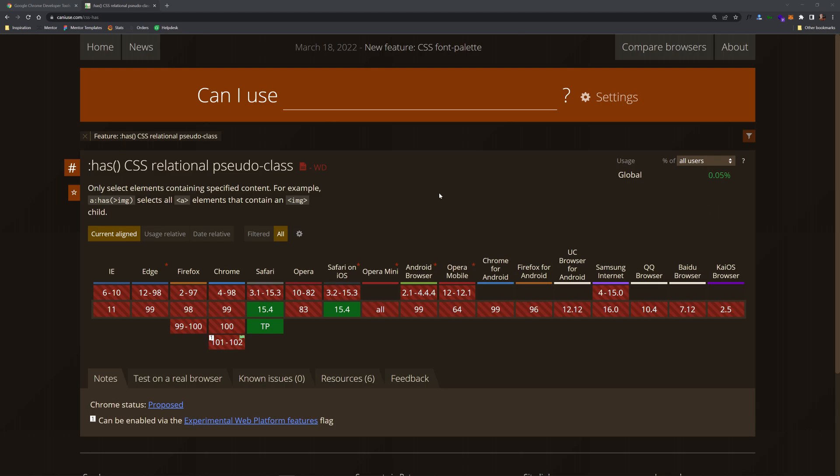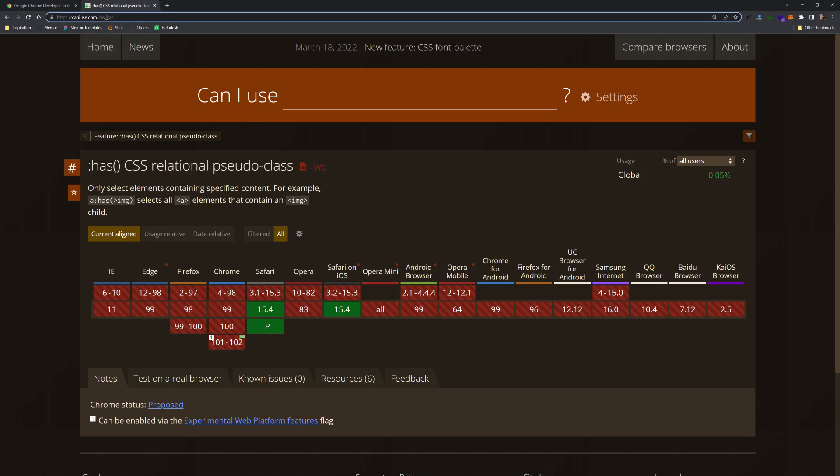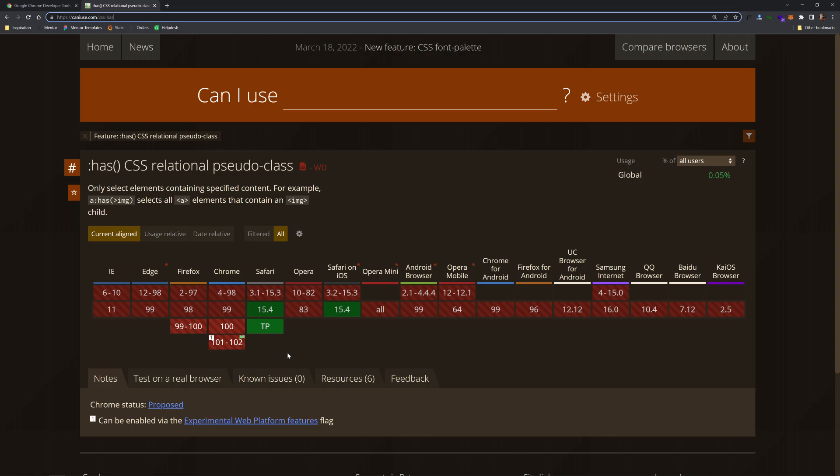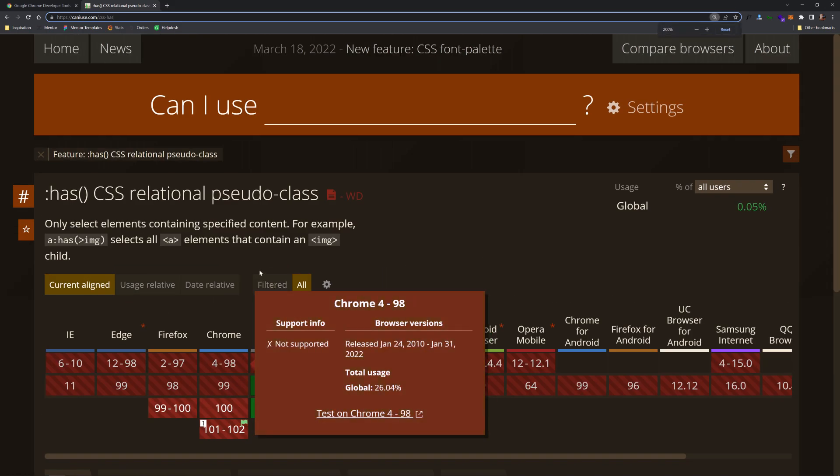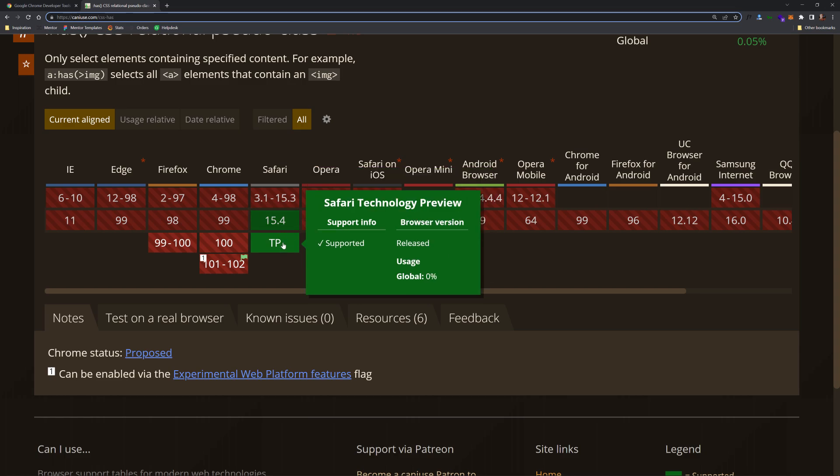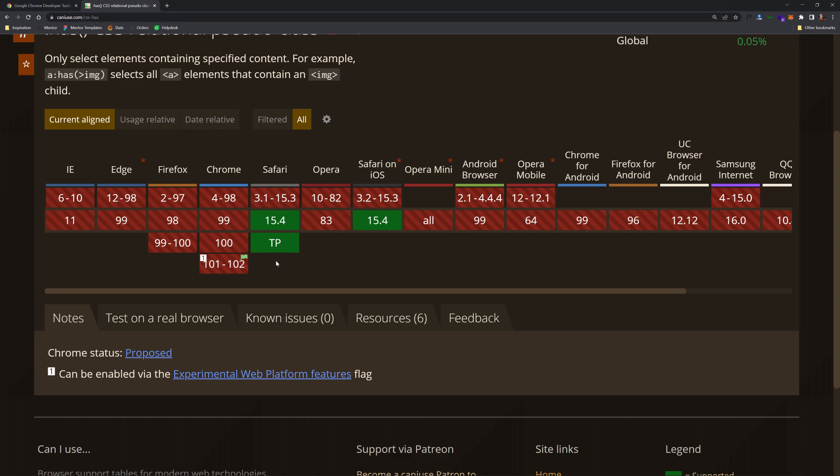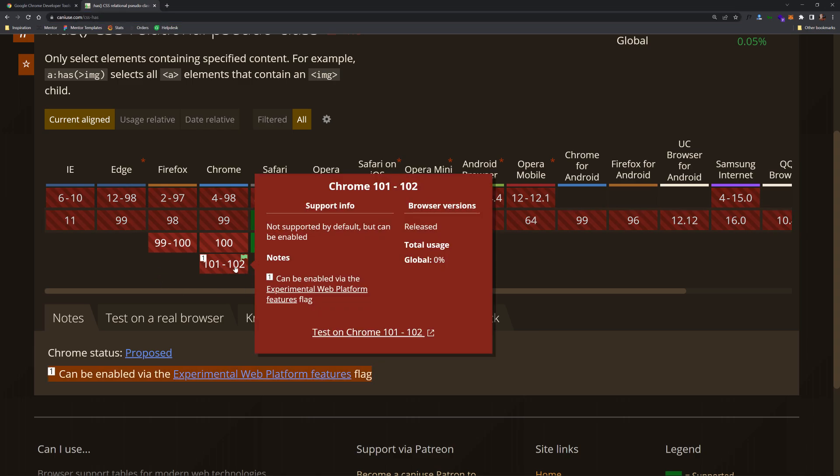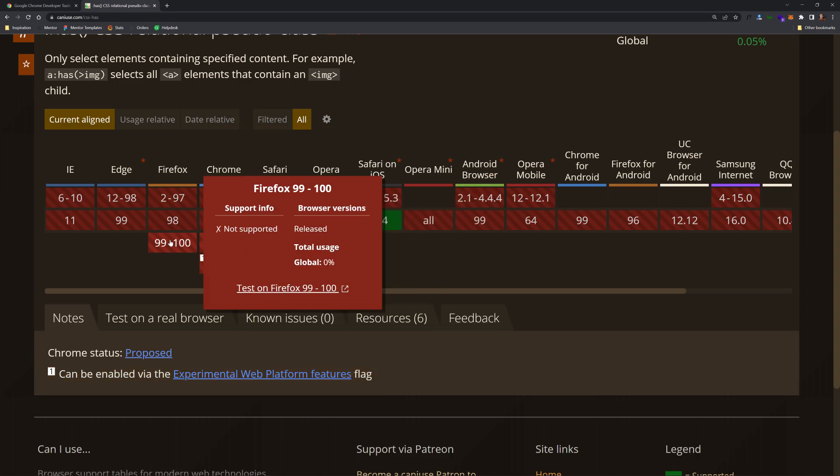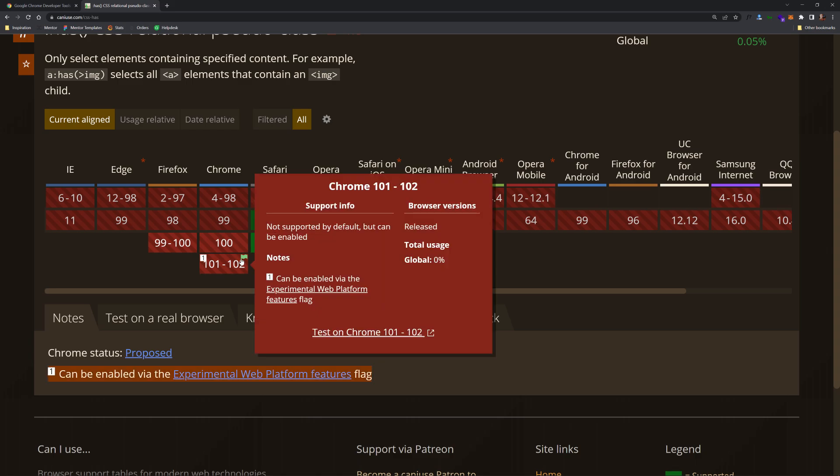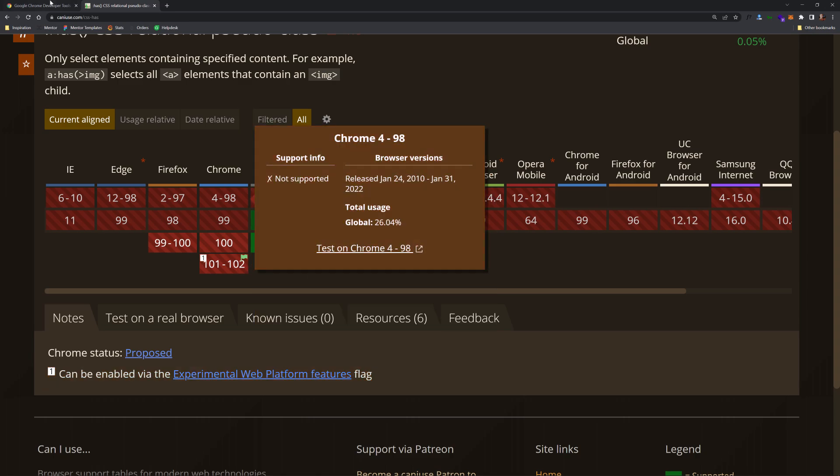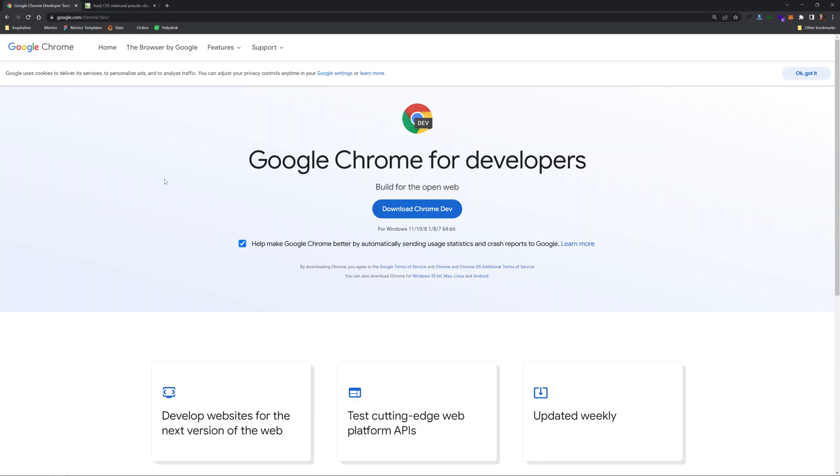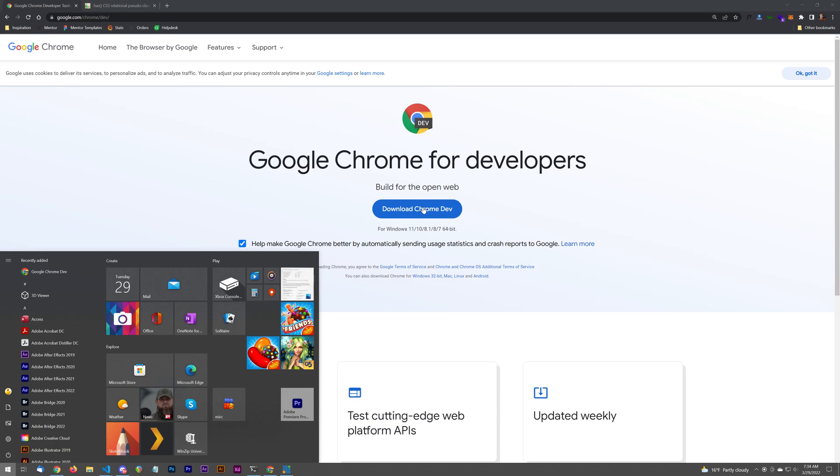If you're watching this, I want you to check out caniuse.com/CSS-has. And it's going to let us know currently what browsers allow this to run. Now you can see if we look at Chrome and you're on Windows, by the way, if you're on Safari, you can use the latest version. It'll be supported at this point. However, if you're on Windows, we can see currently, in my case, there's a little flag right here in Chrome. If you only use Firefox, you're out of luck, so forget about that. But Chrome right here, it can be enabled via the experimental web platform feature, and also Chrome version 101-102.